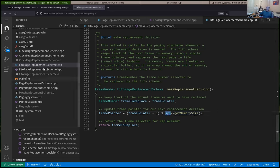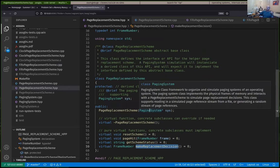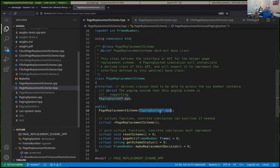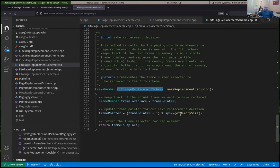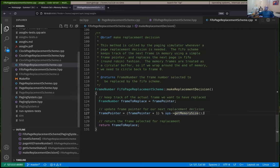Part of the API is that when you create a page replacement scheme, you pass in a pointer to the paging system, so if the schemes need information about the simulation they can call any public member method of the paging system. The size of memory being simulated is specified when we create a paging system simulation — that information is held by the paging system, so we have to ask it to get the current memory size.